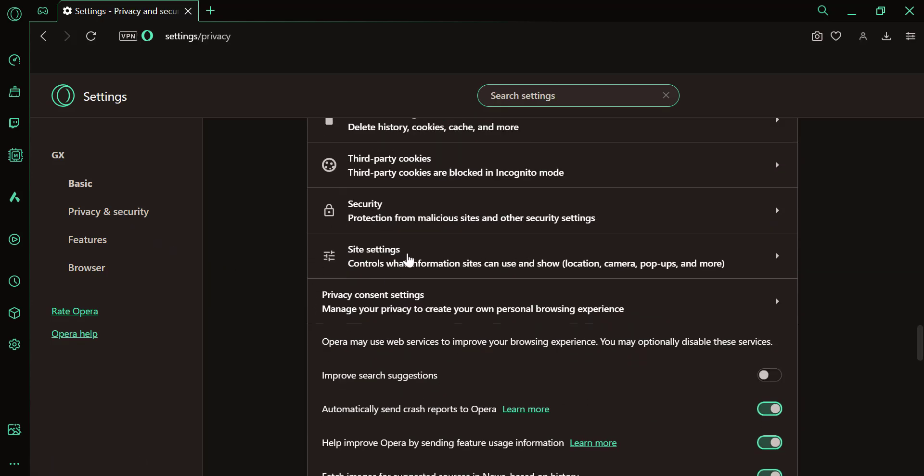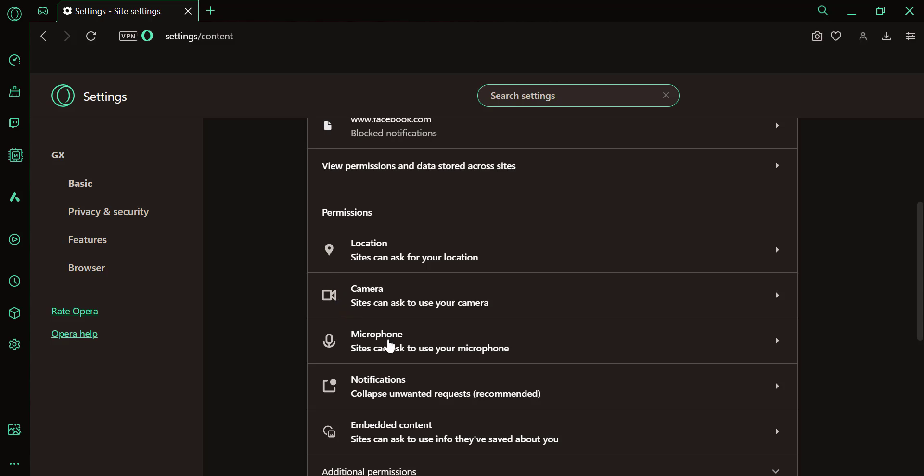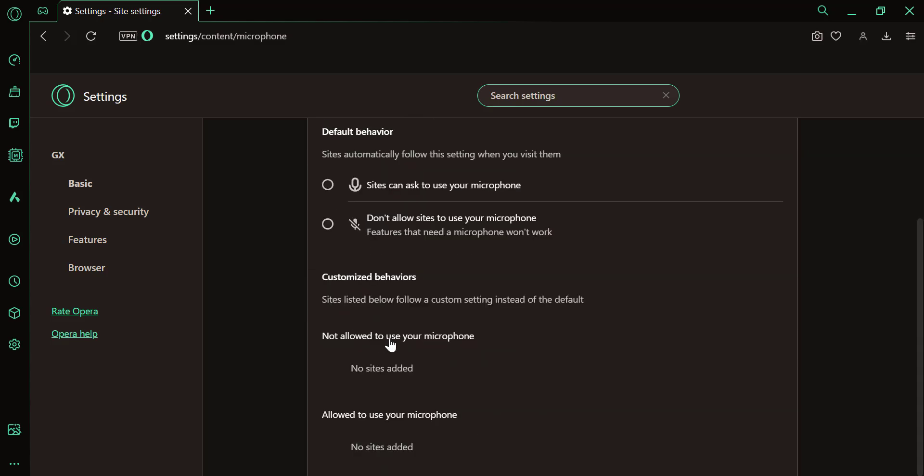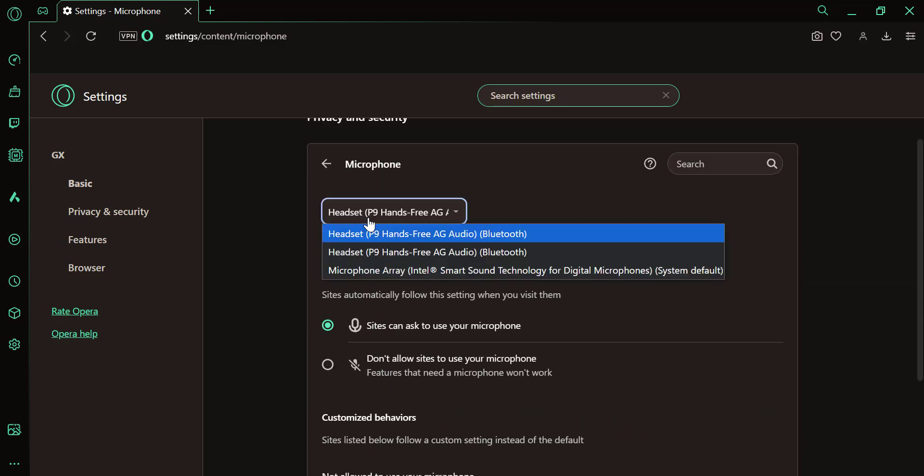Under the Privacy and Security section, click on Site Settings. In the Permissions section, click on Microphone.